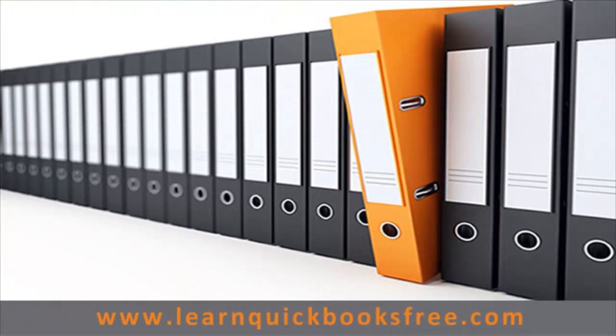And that concludes this lesson. You can visit our website at www.learnquickbooksfree.com to watch more videos.